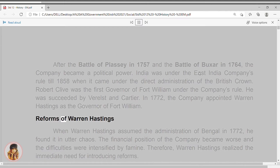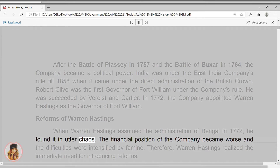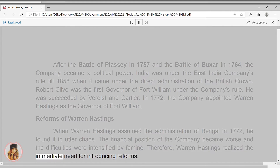Reforms of Warren Hastings. When Warren Hastings assumed the administration of Bengal in 1772, he found it in utter chaos. The financial position of the company became worse and the difficulties were intensified by famine. Therefore, Warren Hastings realised the immediate need for introducing reforms.